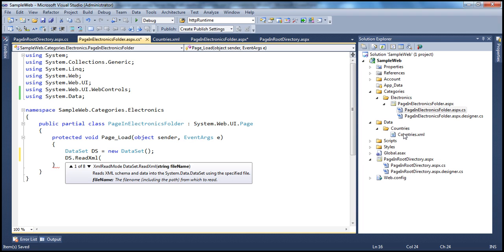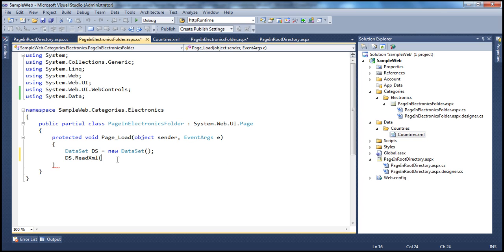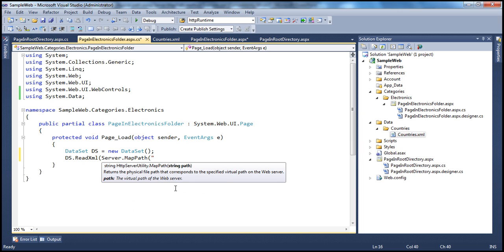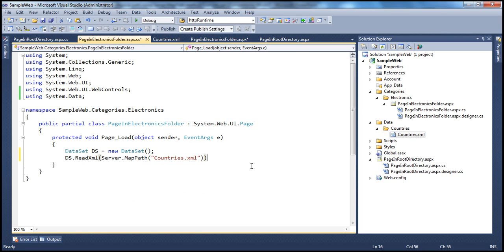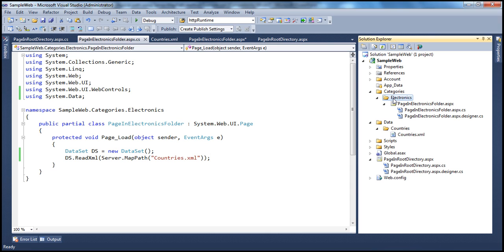Now, if I just say Server.MapPath and specify the filename countries.xml, by default Server.MapPath will look for that file within the executing directory — which is the current directory where this page is present. But we don't have countries.xml within that folder.